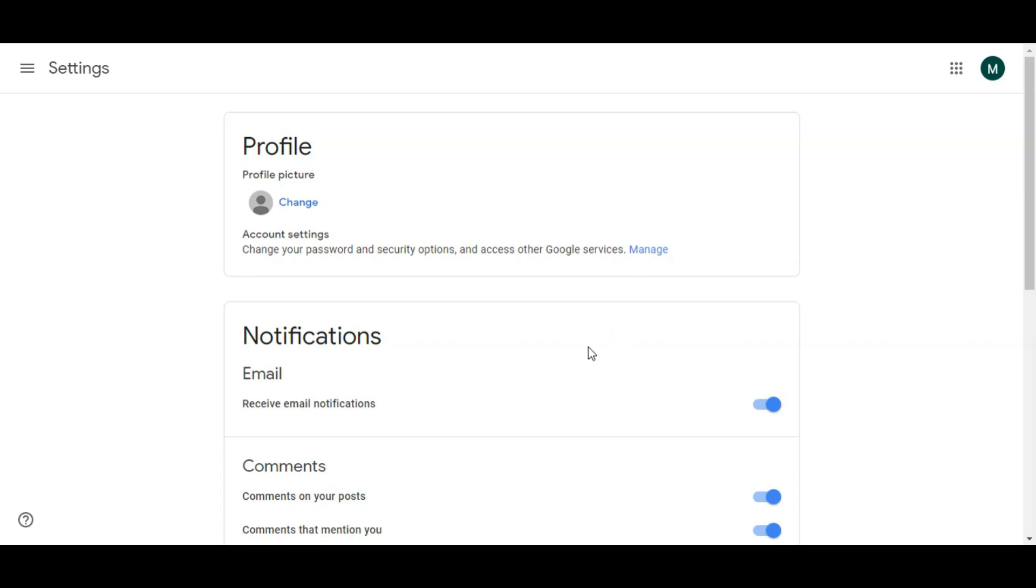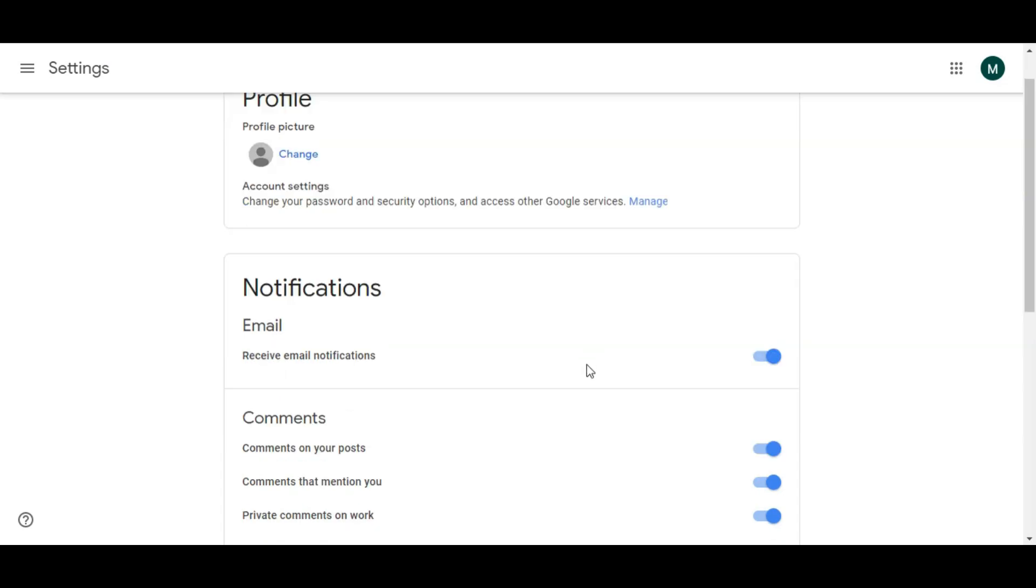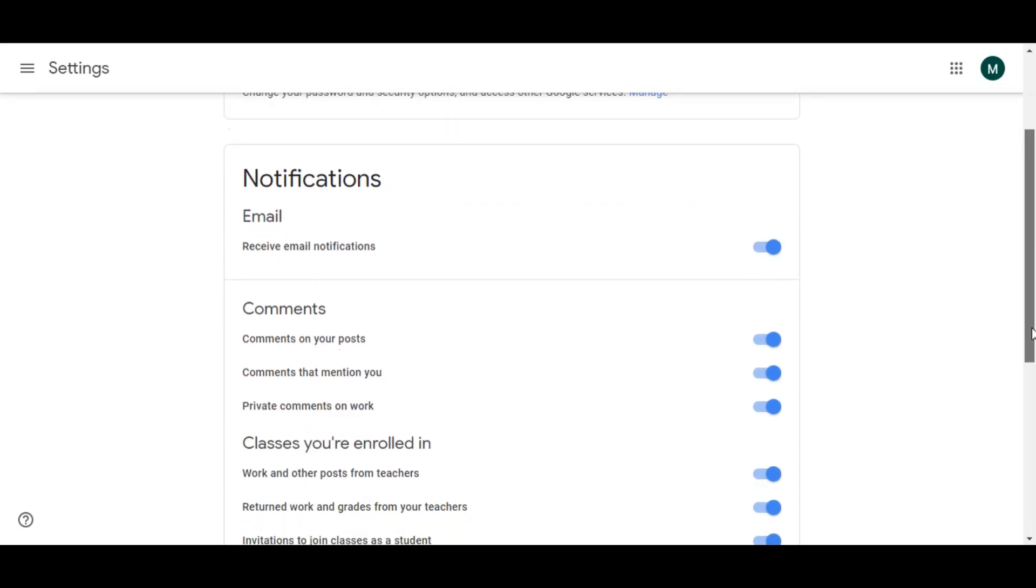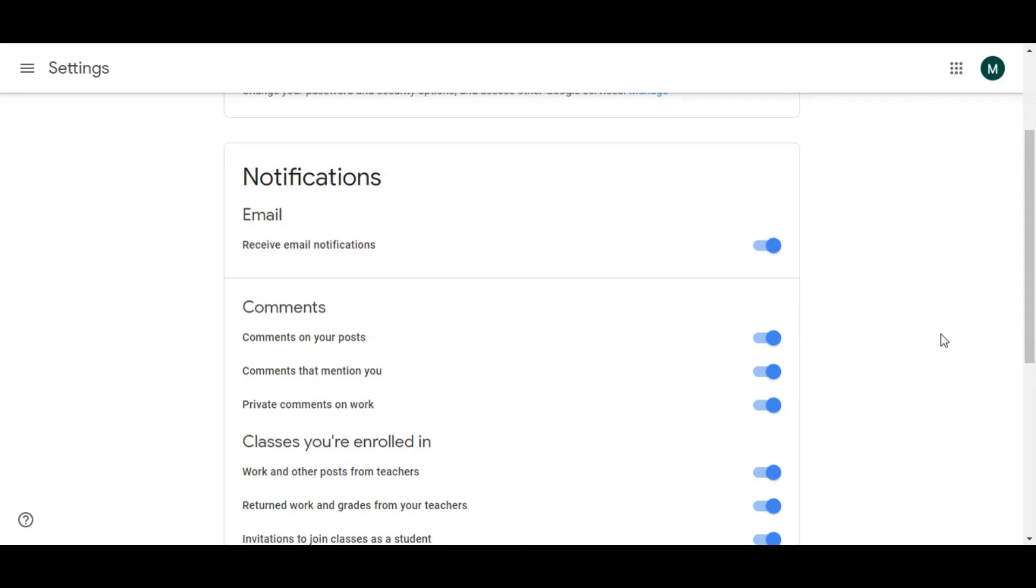Now you have these options. I'm starting with the first one: receive email notifications. If you don't want to get any email, for example if it's annoying for you that every time you get a notification a student posts something, you can turn it off so you are not notified. But if you want to be notified, keep it turned on.